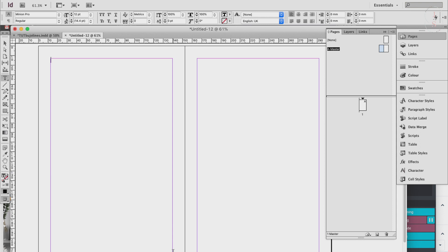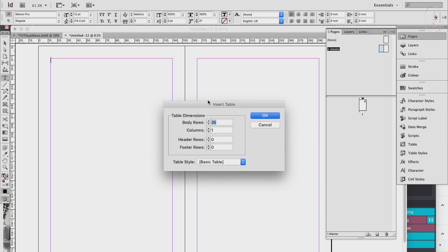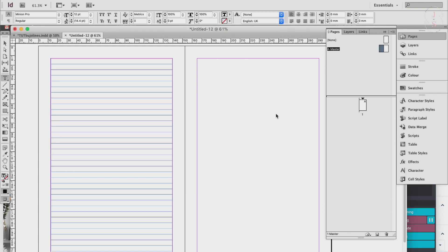Now go to Table > Insert Table. Here you can set the rows and columns — let's do 34 rows, which will give us 34 lines. Since this is a line notebook we'll only have one column. Click OK.